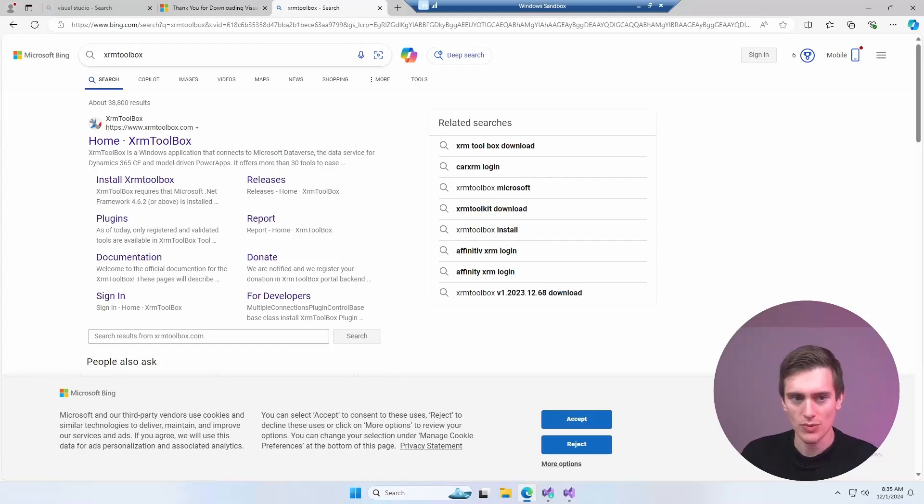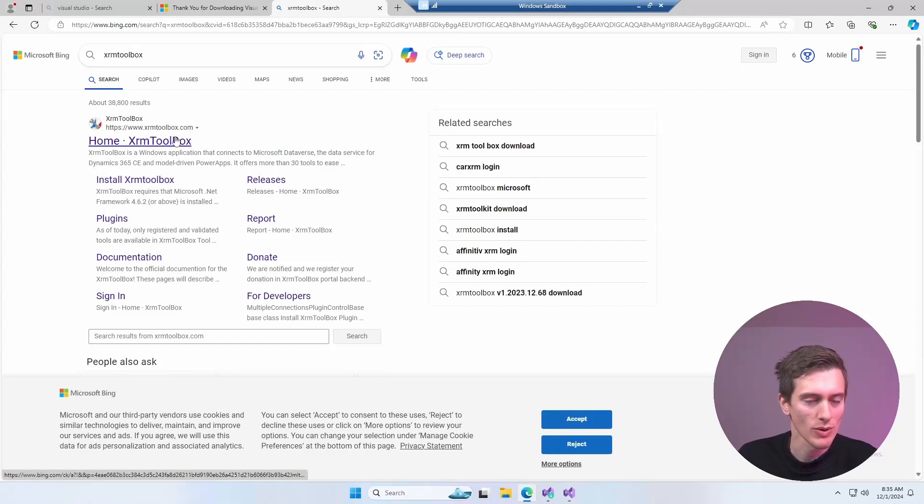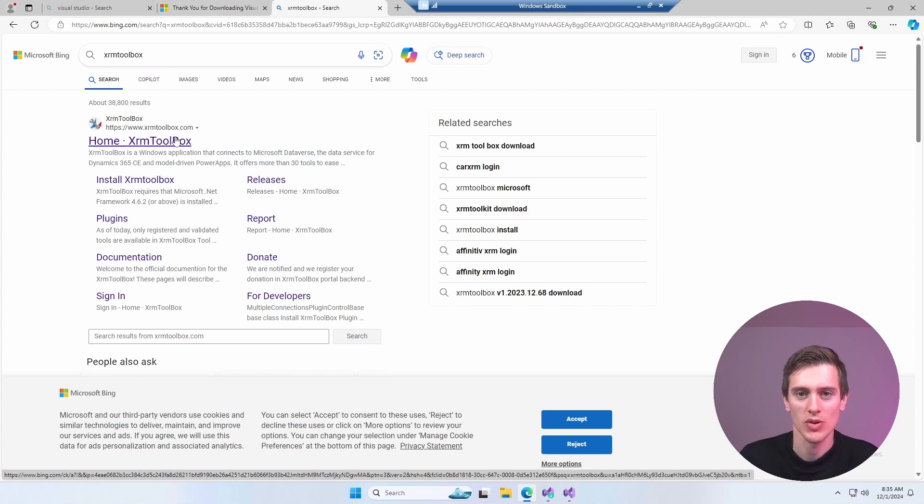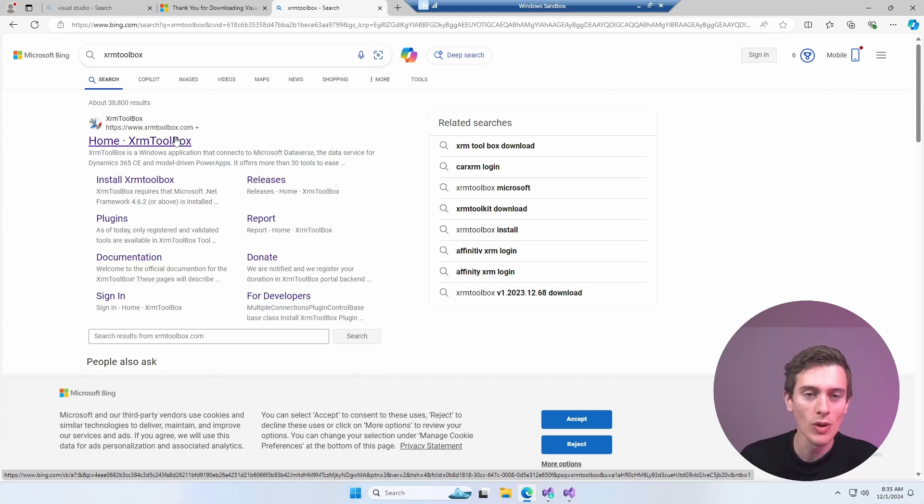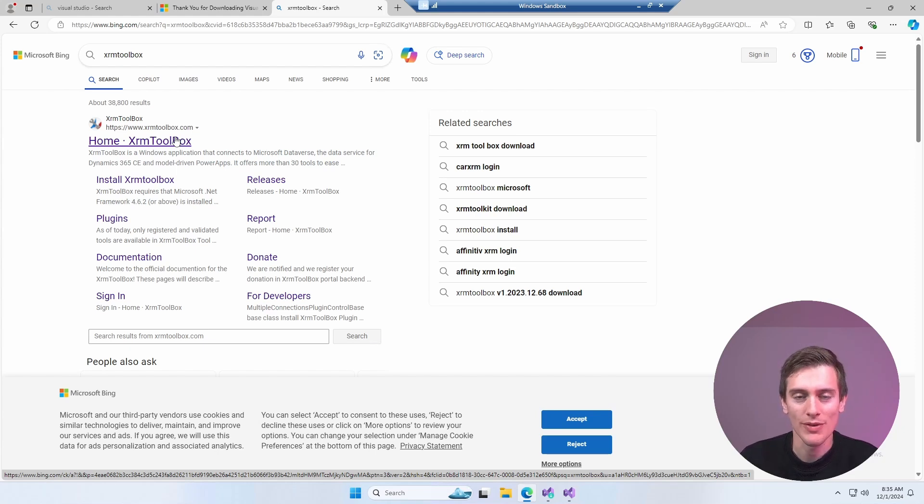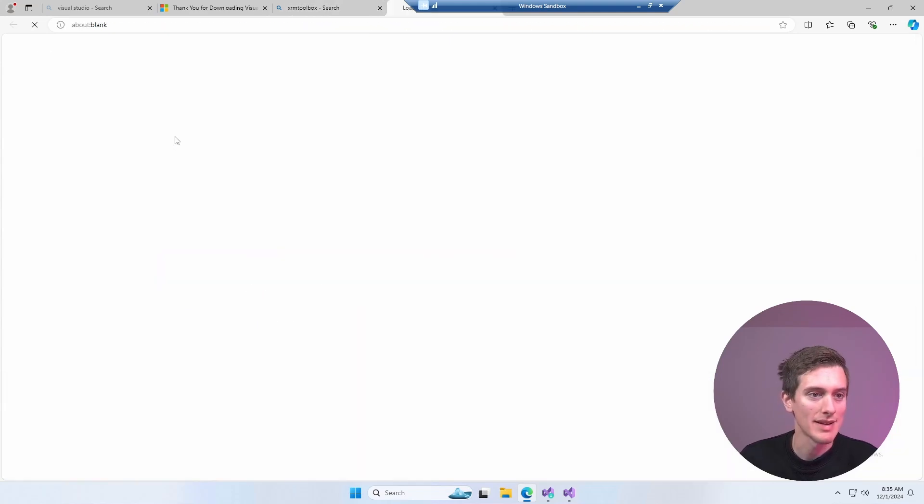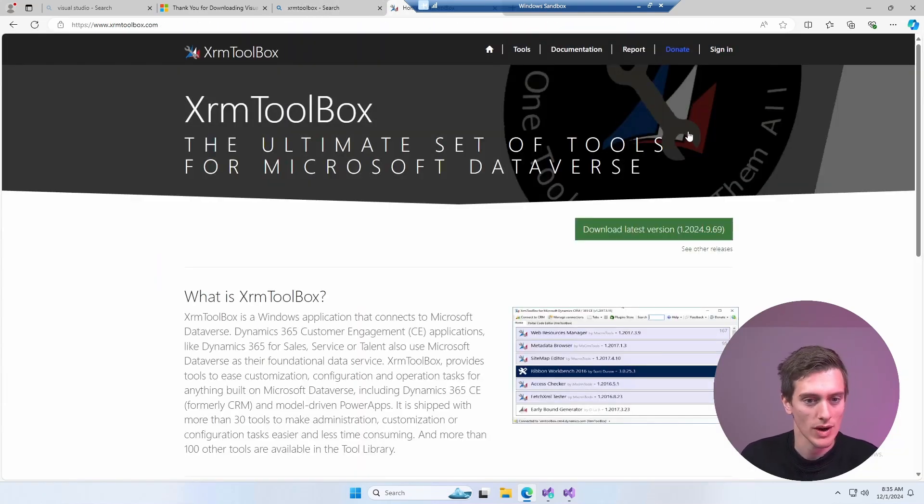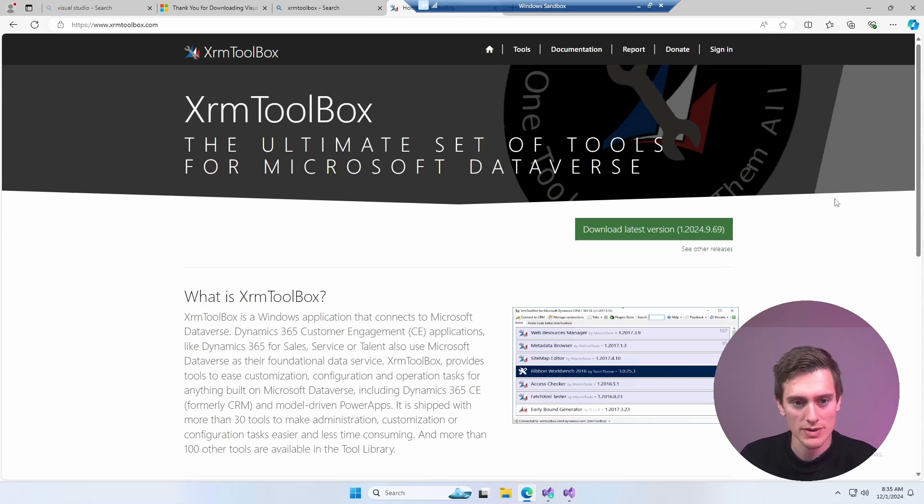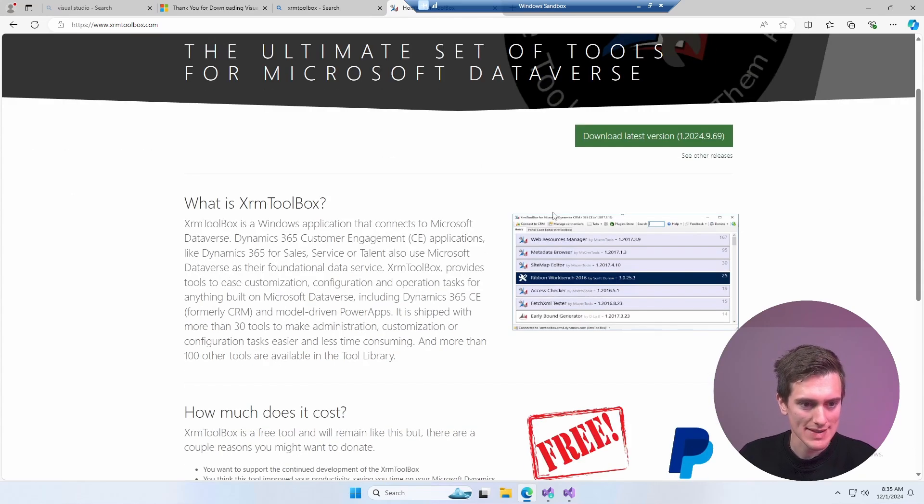So yeah, that's right, the first tool that you will need is called XRM Toolbox. Now this is a gold standard when it comes to Dynamics CRM tooling, it's actually not a tool from Microsoft, it's a third-party community tool, but it's supported by all the best people you can find in the Dynamics CRM community. It's 100% safe and if you have any restrictions in your company, just ask your IT administrator to install that for yourself. XRM Toolbox is actually a set of tools.